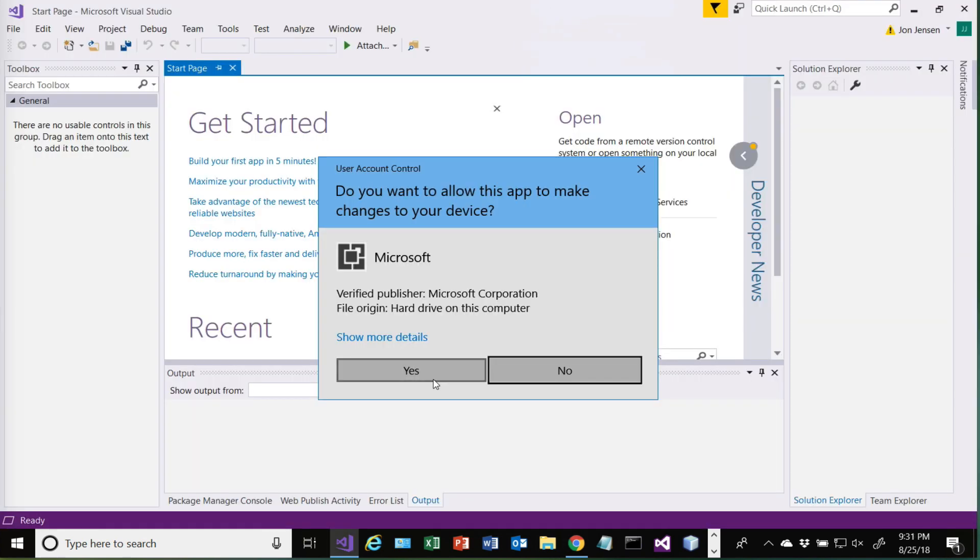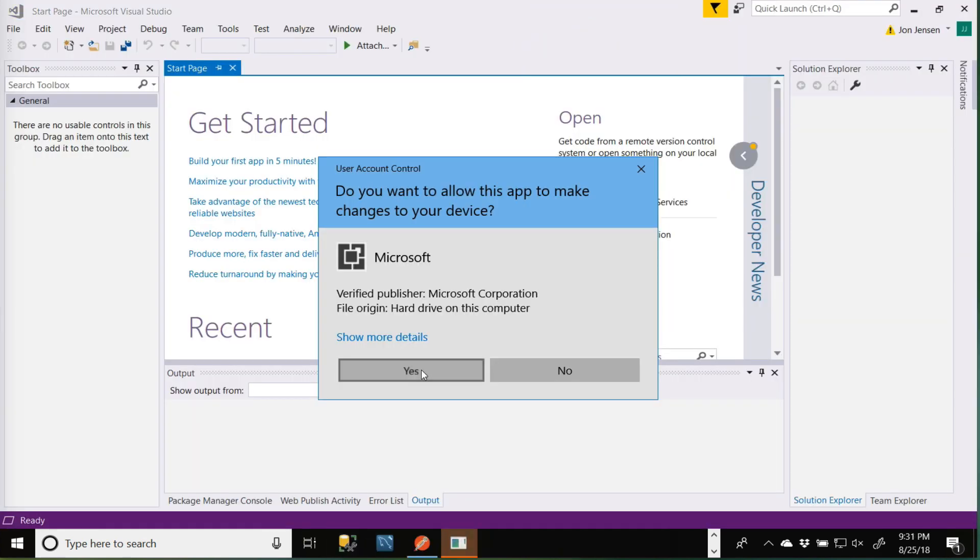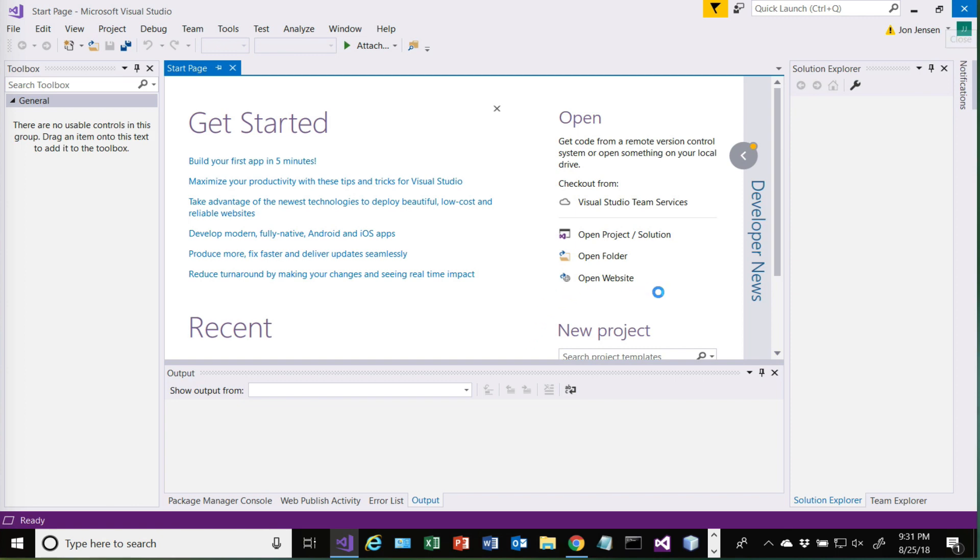It's going to come up and ask if we want to allow the app to make changes to the device. We'll say yes. It's a good idea to go ahead and shut down Visual Studio. It's going to go through and do a bunch of installing here. You'll notice this has almost a million installs, so it's pretty popular. It makes it very easy for you to deploy and work with. You can actually create instances and everything from within Visual Studio, so it's really nice from that perspective.